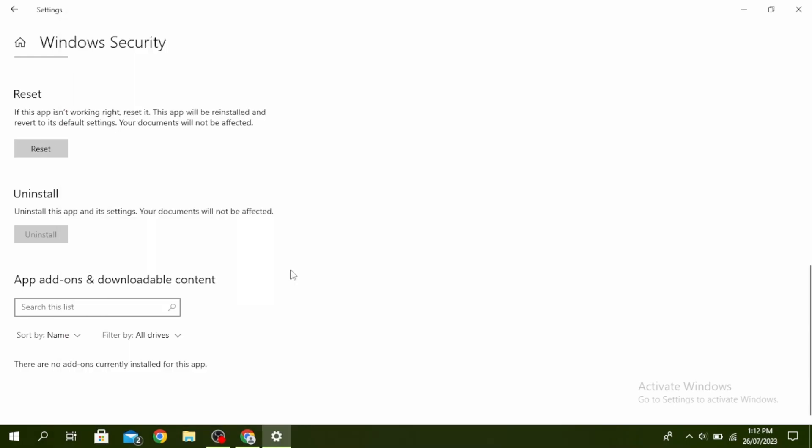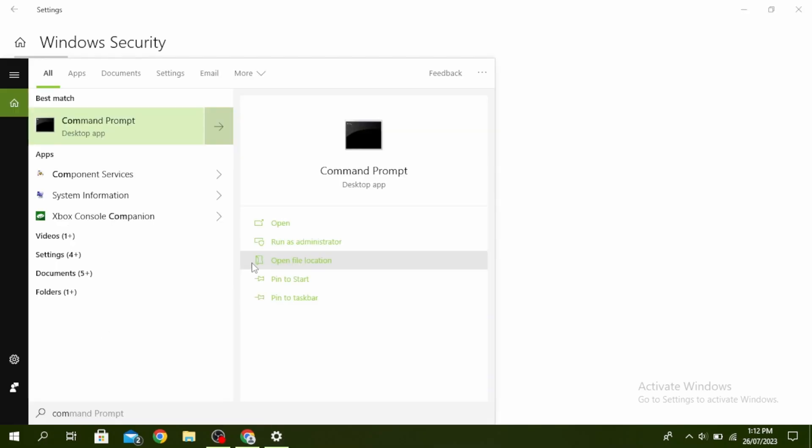The next method is to open Command Prompt. Click on your search icon and then type Command Prompt, and then click on Run as Administrator.